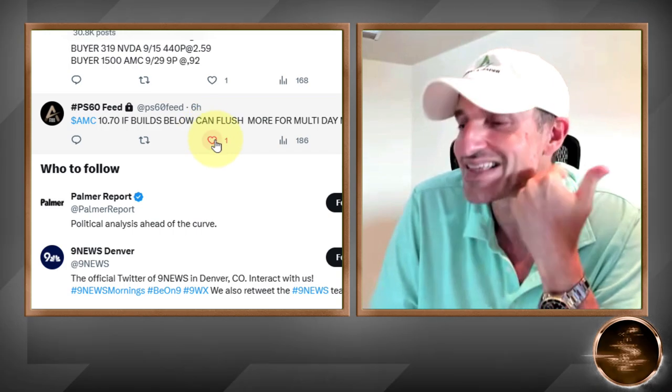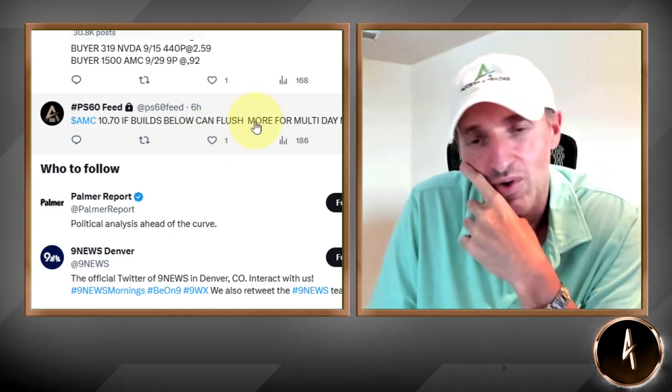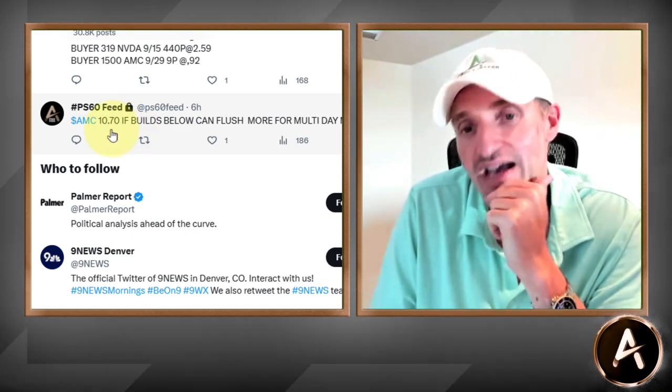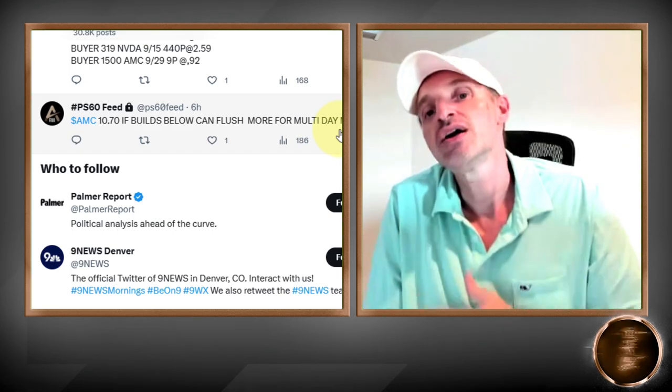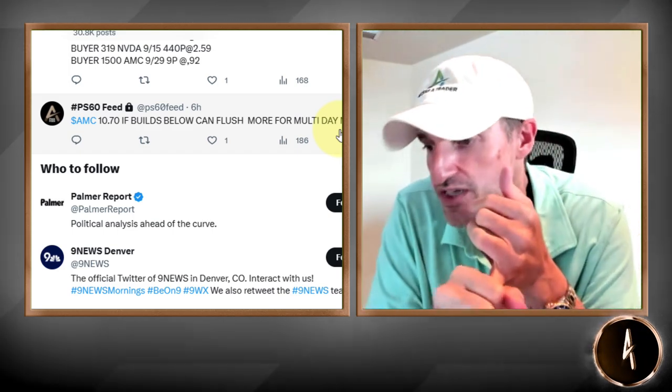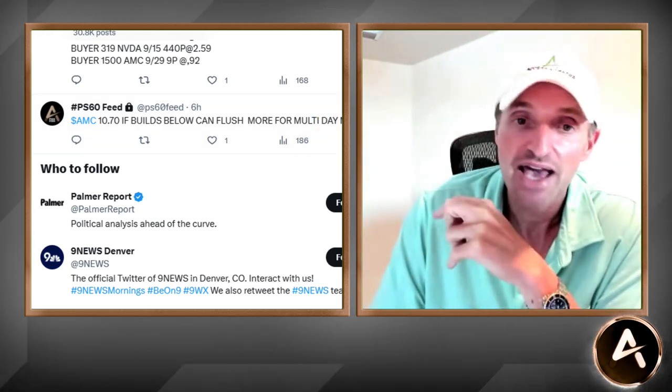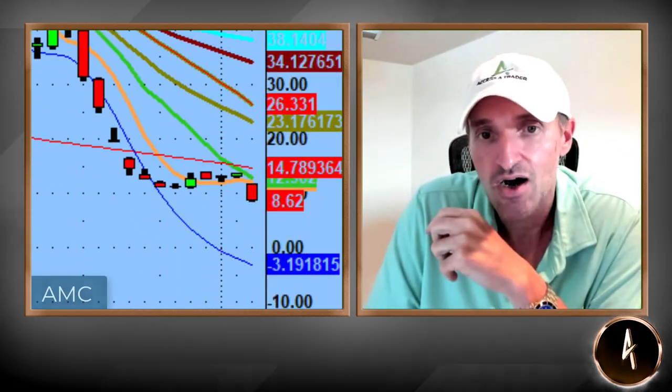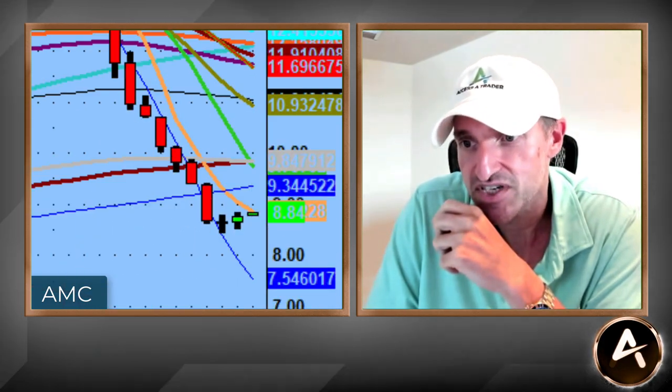I didn't take the AMC trade — it's just really not my thing — but a lot of you guys did in the webinar. AMC at 1070 — if it builds below, can flush for a multi-day move. We started seeing nine and a half weeklies, nine weeklies, eight and a half weeklies, seven and a half weeklies for next week. AMC got absolutely crushed. Look at the 60-minute view — lost the 1070, just went straight down. All the put buyers got paid. The stock traded all the way down to 8.43. If this confirms today's lows tomorrow, you could have more downside pressure.